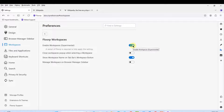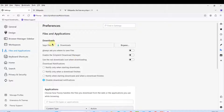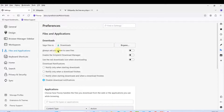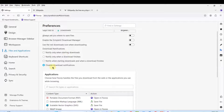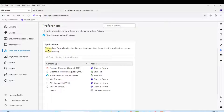Under Files and Applications you can configure downloads — where to save files when downloading from the browser. You can browse and select a location, turn on saving preferences, and use the red downloads icon when downloading. There are also download notifications, and you can configure settings to notify when a download finishes.